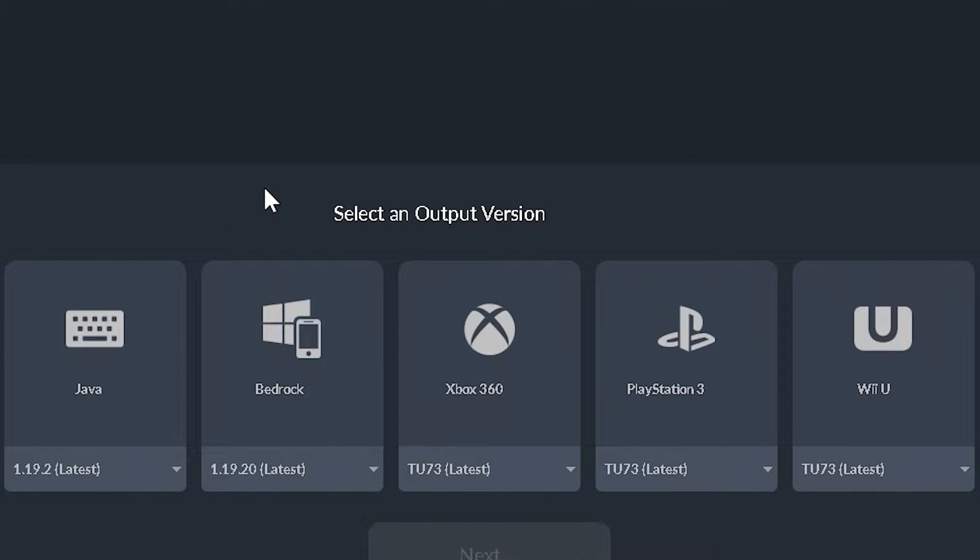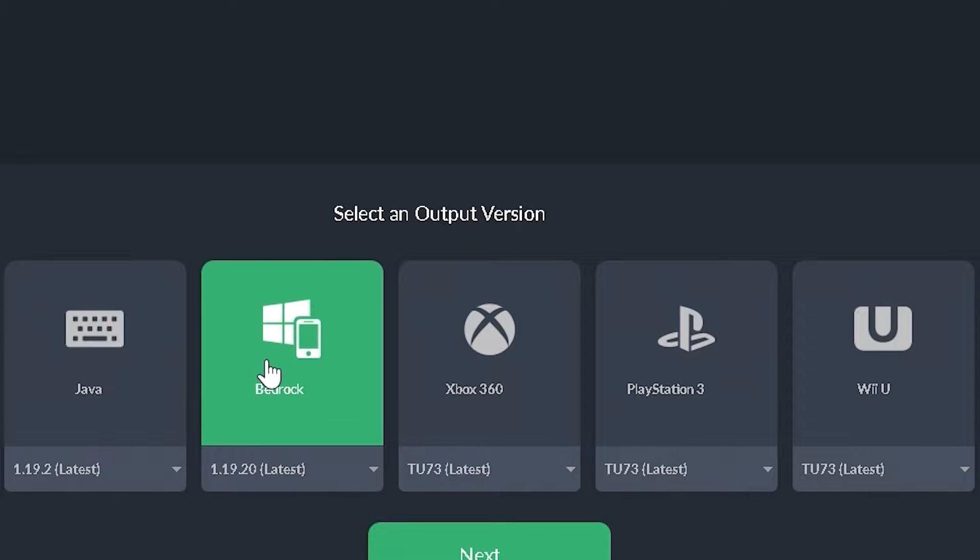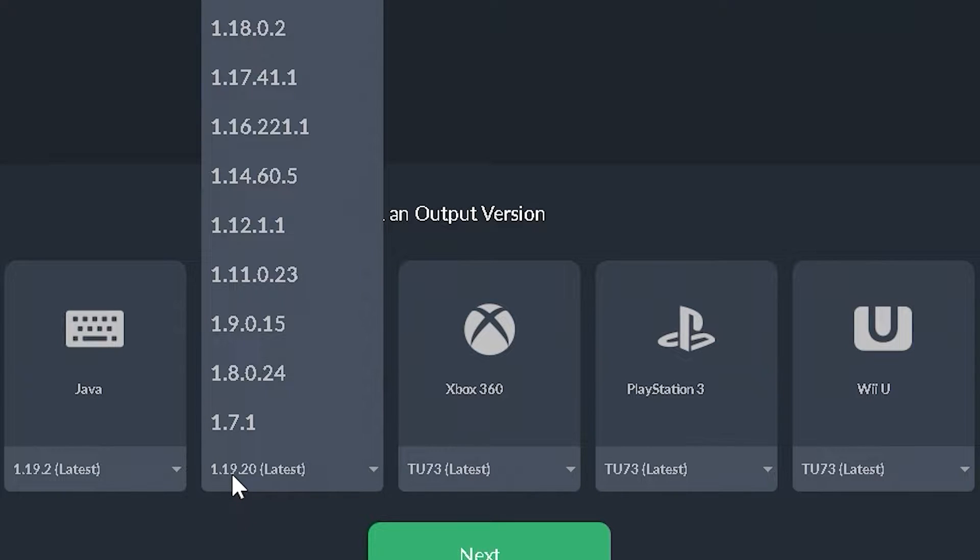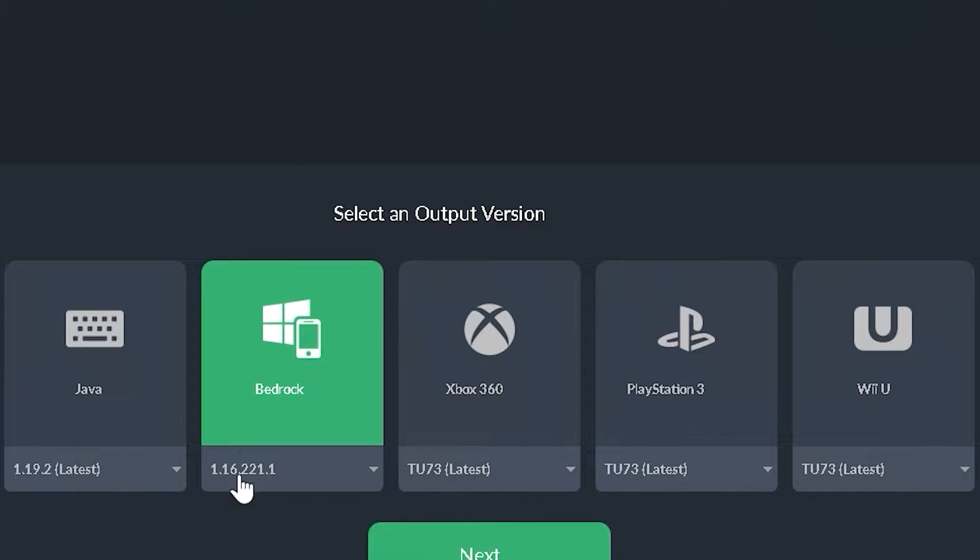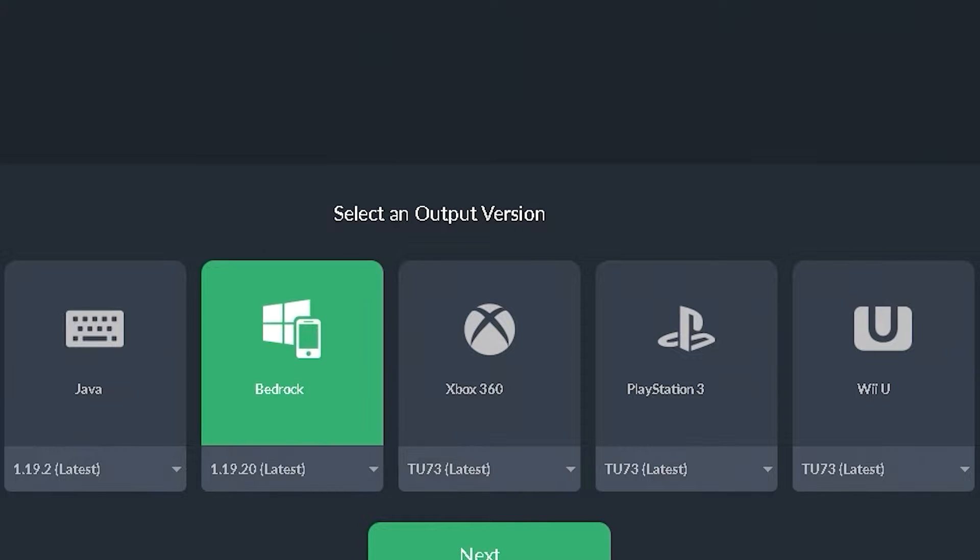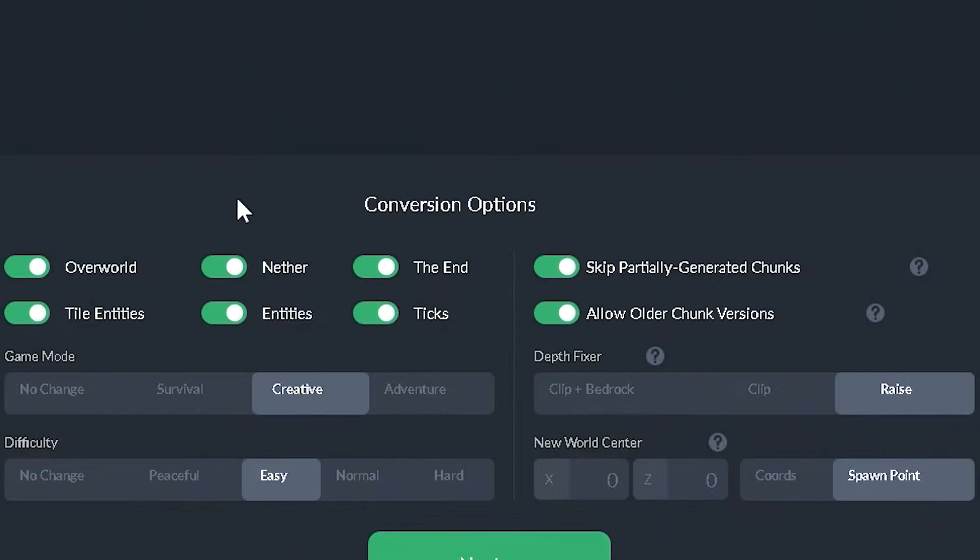And next up we can choose where you want to convert it to. We're going to convert this to bedrock. And another cool thing about this is you can output it to a different version. So let's say you don't want it outputting to 1.19.20 and you want to convert it to 1.16, then it's going to go in that world format. But if you were to select the latest version, then you would get the extended underground. But we're going to select next.